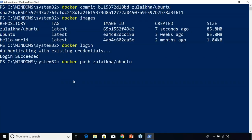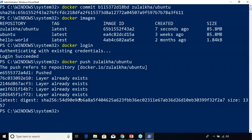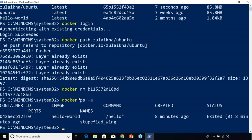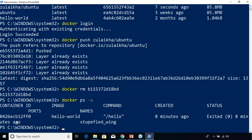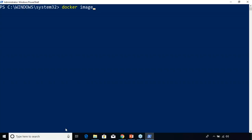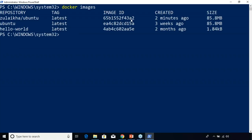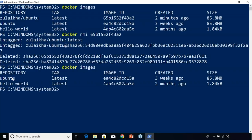Now let's say you want to delete a container. You can use the docker rm command followed by the container ID. Now let's look at our containers — we have only one container, so the other container got deleted. Similarly, you can also remove Docker images. First let's look at the Docker image ID you want to remove. I'm going to use the docker rmi command followed by the image ID to remove the zulekha/ubuntu image. Now you can see only Ubuntu and hello-world are there — this is how you remove Docker images and containers.